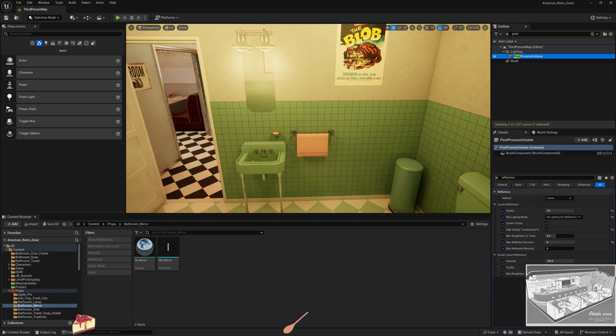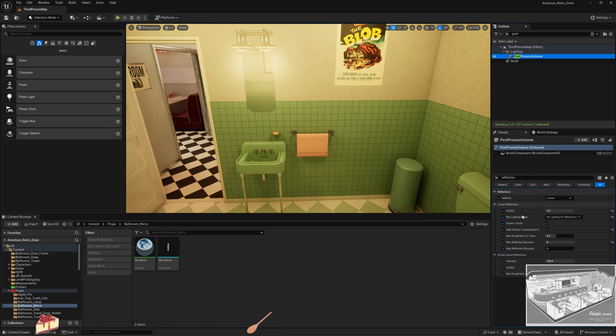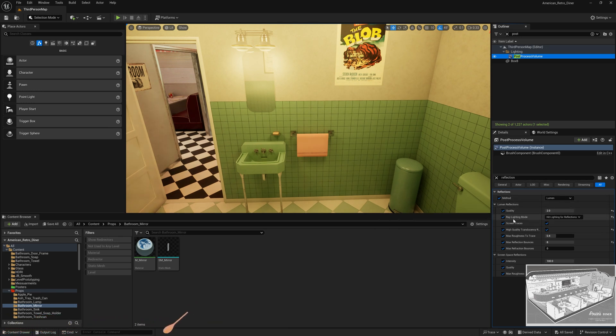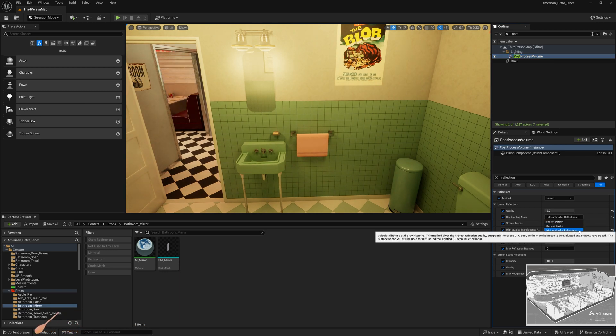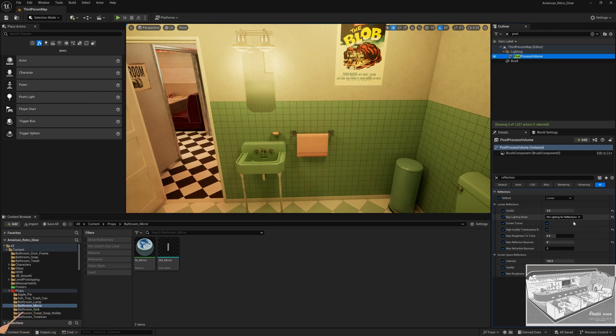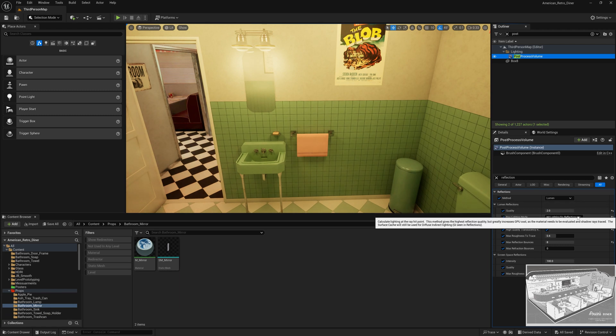Under Lumen Reflections, Ray Lighting Mode, I used the option heat lighting for reflections, and this is what actually got the mirror to work. This is much more expensive for performance, but it actually gets a nice mirror effect.